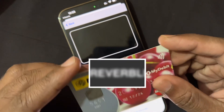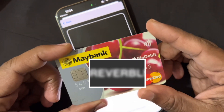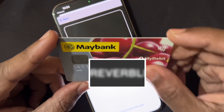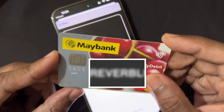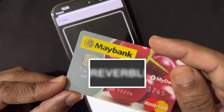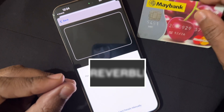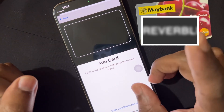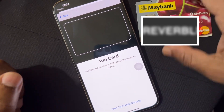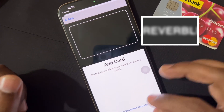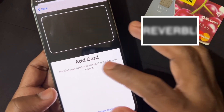One more thing I want to tell you: this is a Mastercard, and right now I'm in Malaysia, but my Apple ID is an Indian Apple ID. But you can add your American Express card as well.